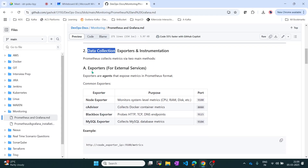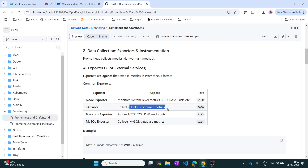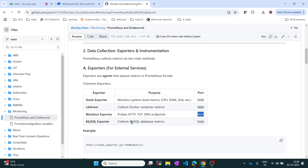Exporters are used for external services. Common exporters include: Node Exporter, which monitors CPU, RAM, and disk - its default port is 9100. For Docker container metrics, you use port 8080. For collecting data from HTTP, TCP, or DNS endpoints, you use the Blackbox Exporter, which works on port 9115. If you need data from MySQL databases, you use the MySQL Exporter, which works on default port 9104.